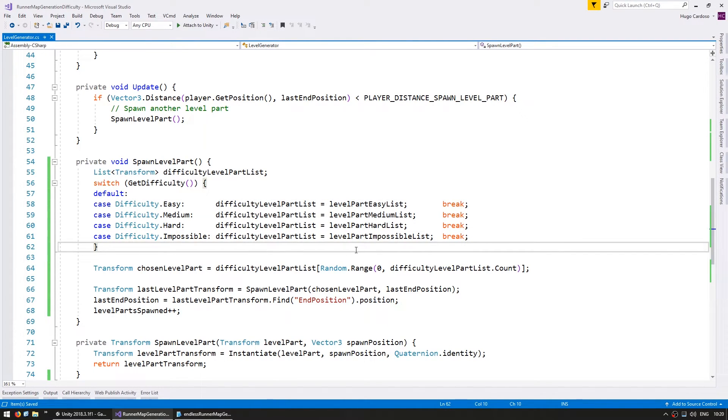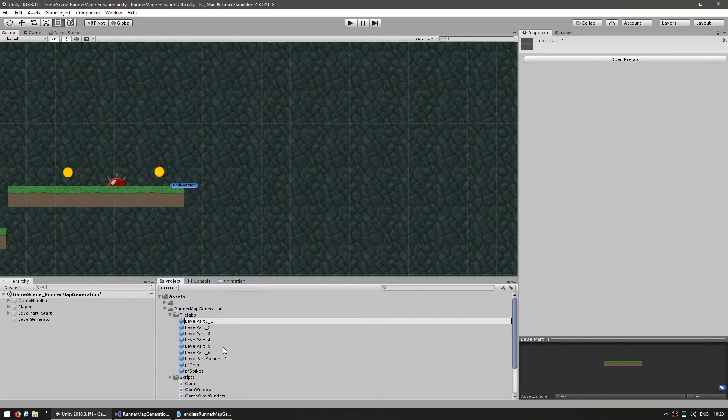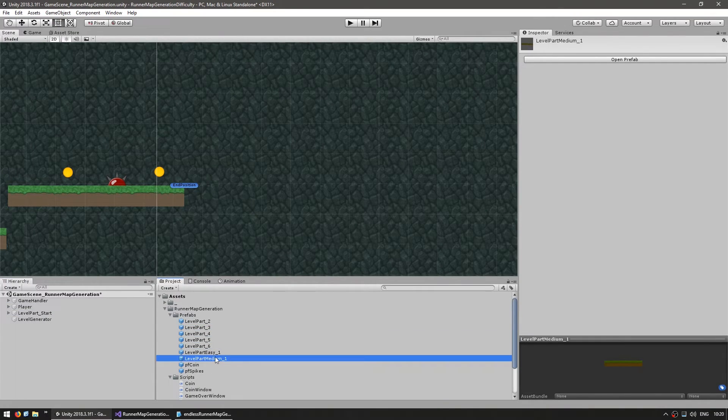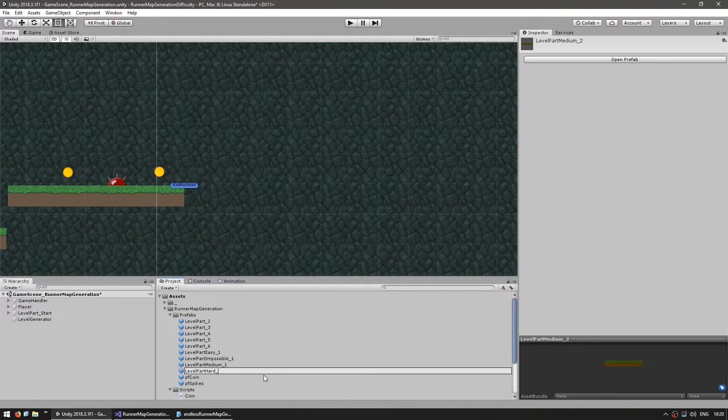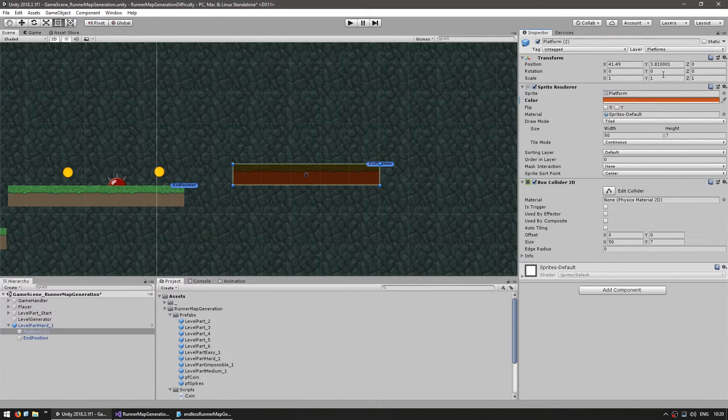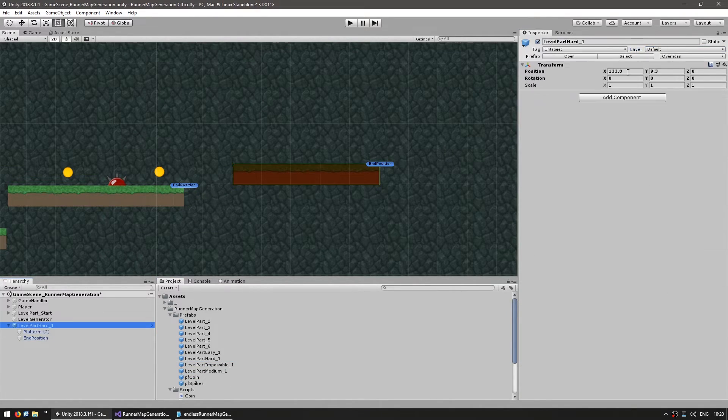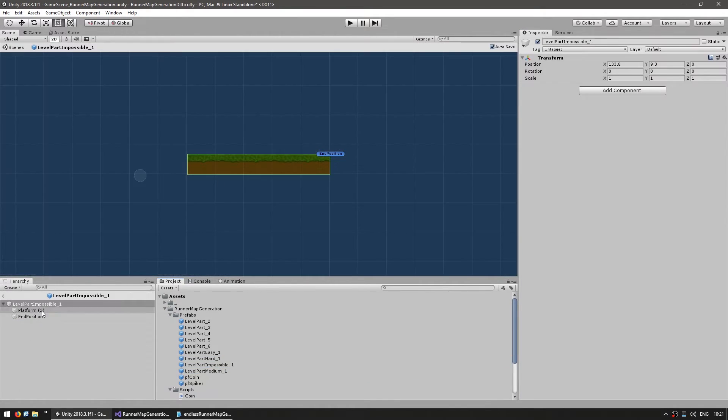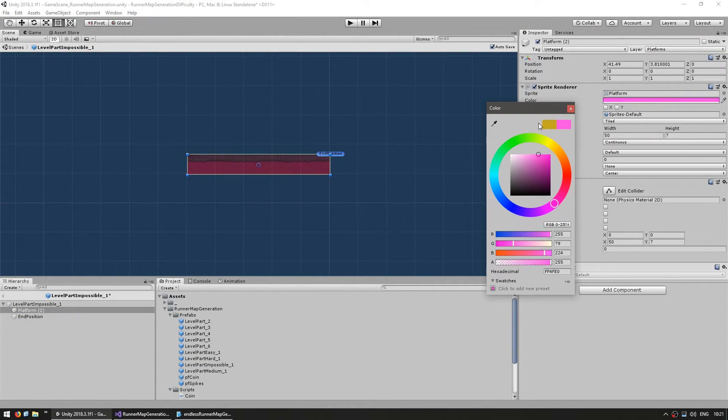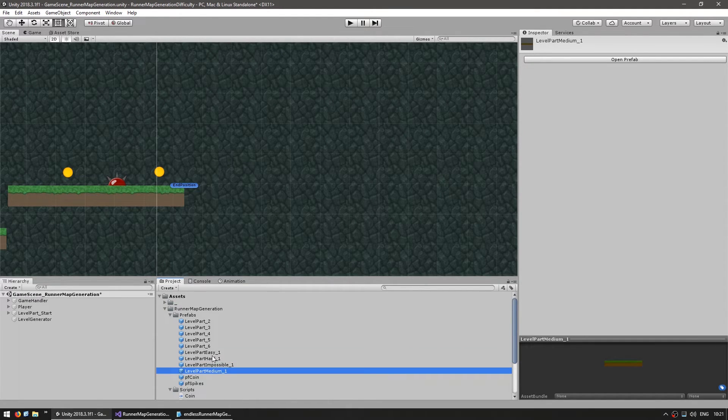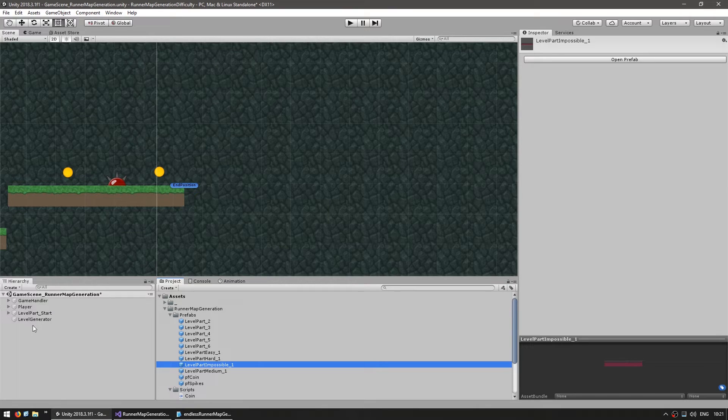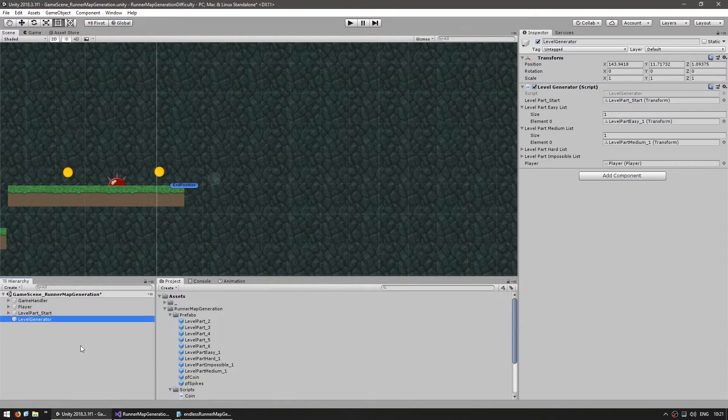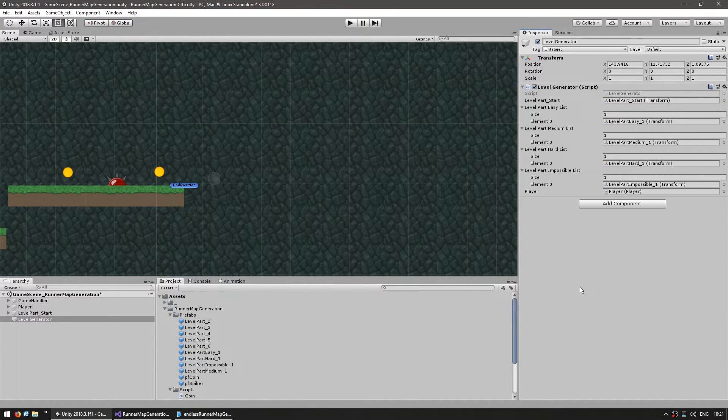Okay, now all we need to do is fill it up. So here on the editor. So we have our four types. The easy, the medium, the hard and the impossible. We just drag our references into our level generator. And now let's test.